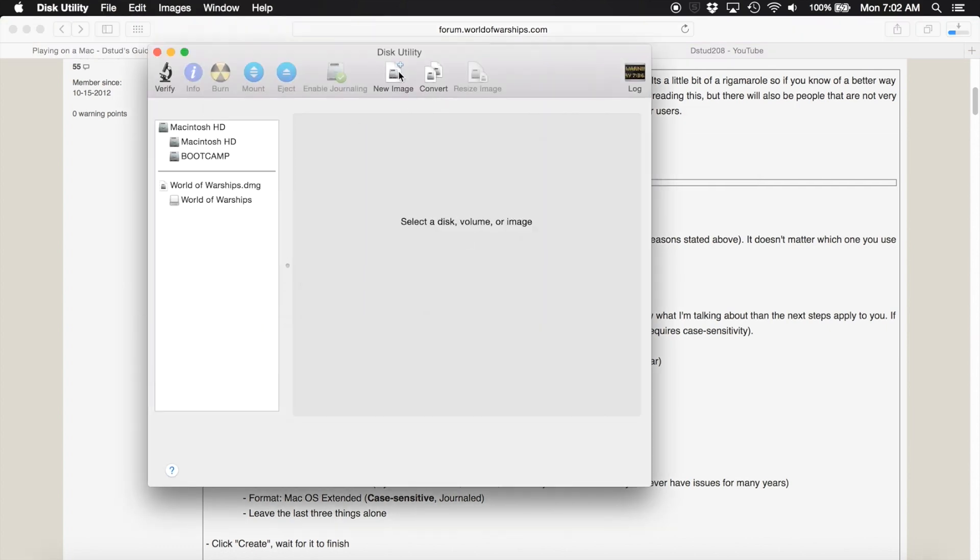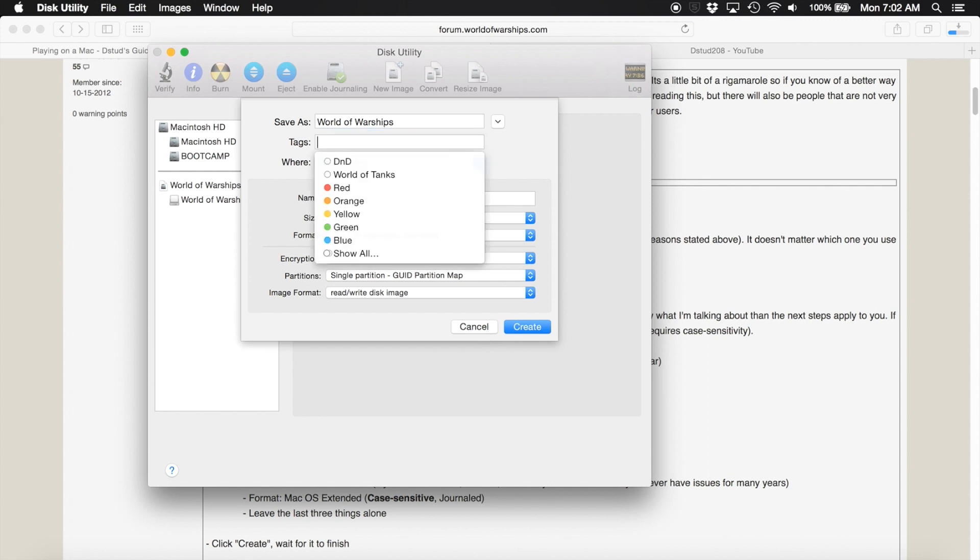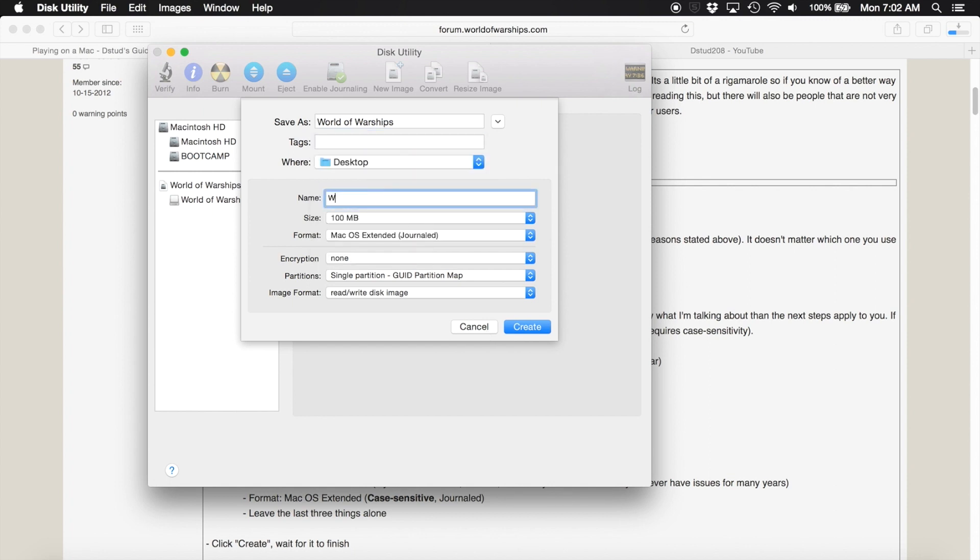We're going to get a new disk image going. Disk Utility, click on new image.